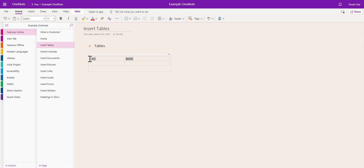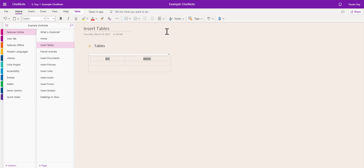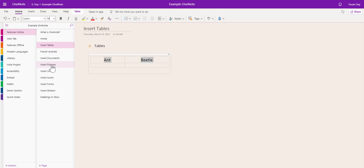We can highlight the text and change the alignment so it's in the centre. Let's make it larger as well. I'm now going to put my cursor into the cell, a bit like Excel or a table in a Word document.